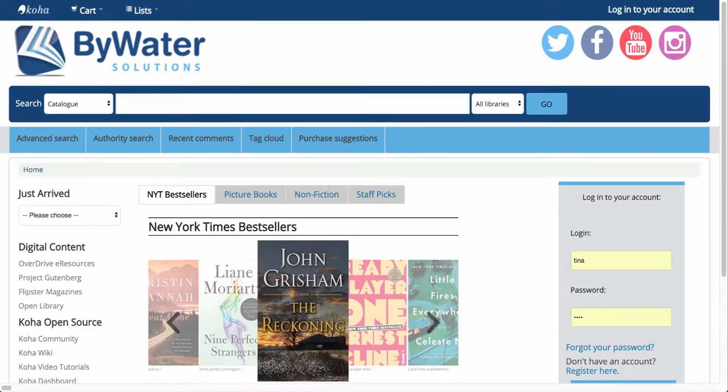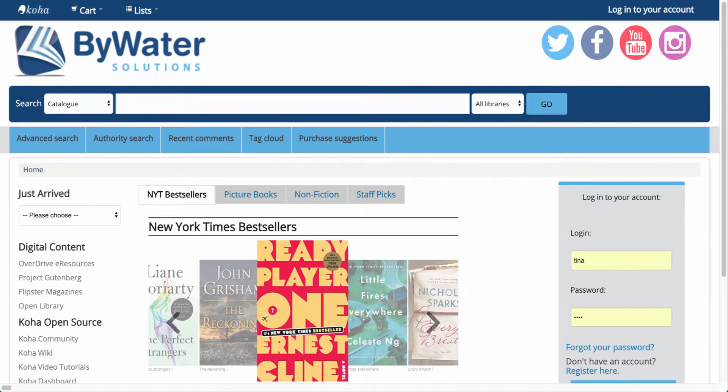Hello, my name is Jessie and in today's session we're going to show you how to perform a search in the Koha Online Catalog as well as perform an advanced search.